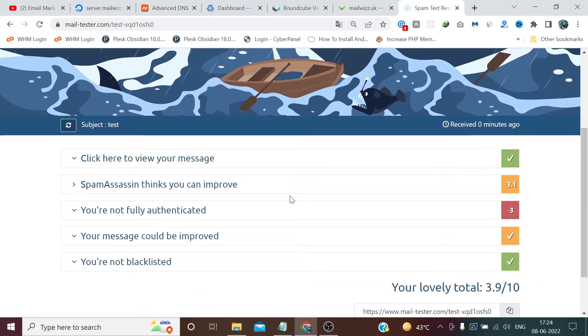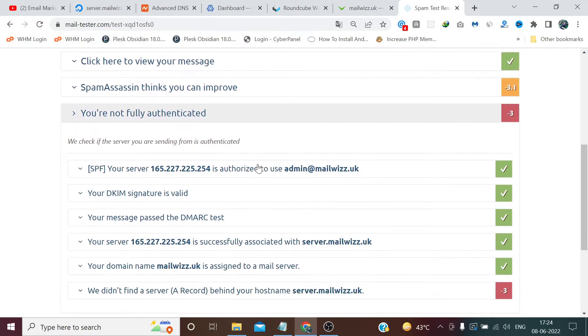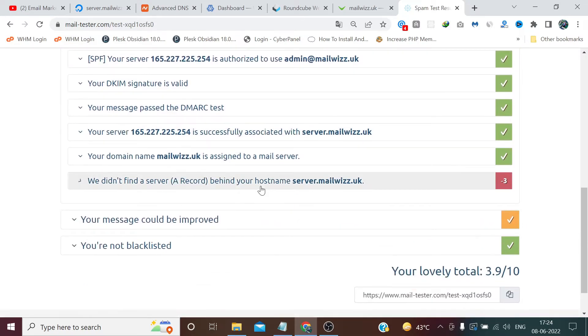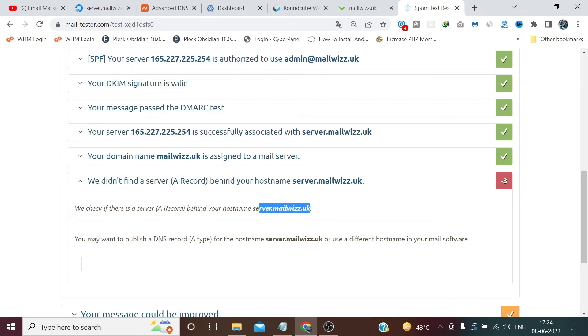Till then we can improve our messages as well. Like it's showing a tip here. We renamed our server, we named our hostname server.mailbiz.uk but it did not find any record here.